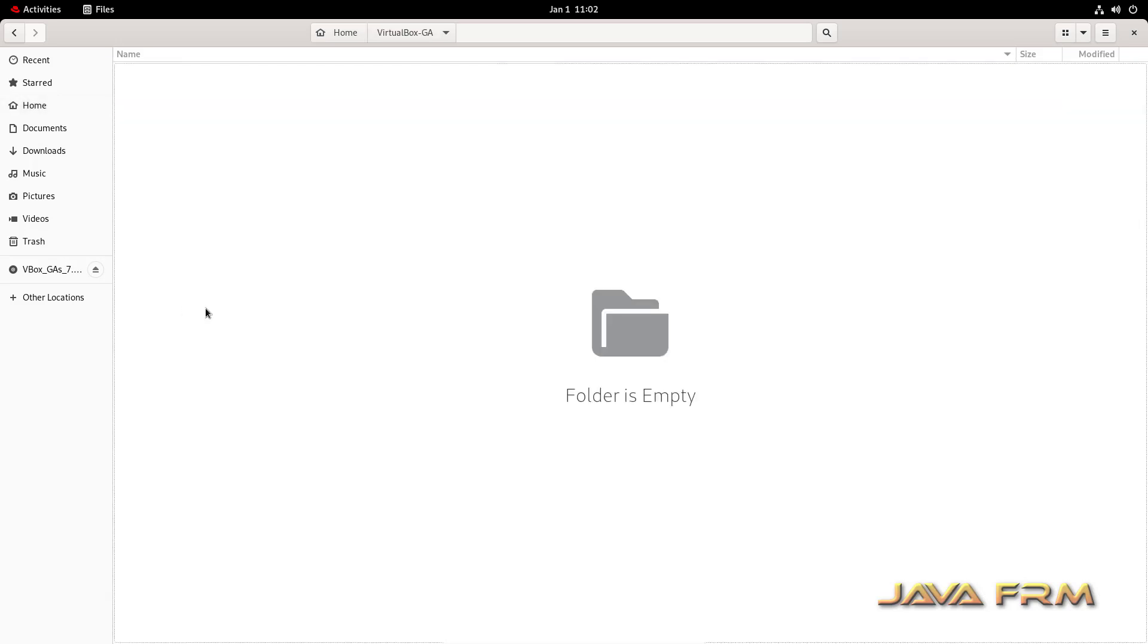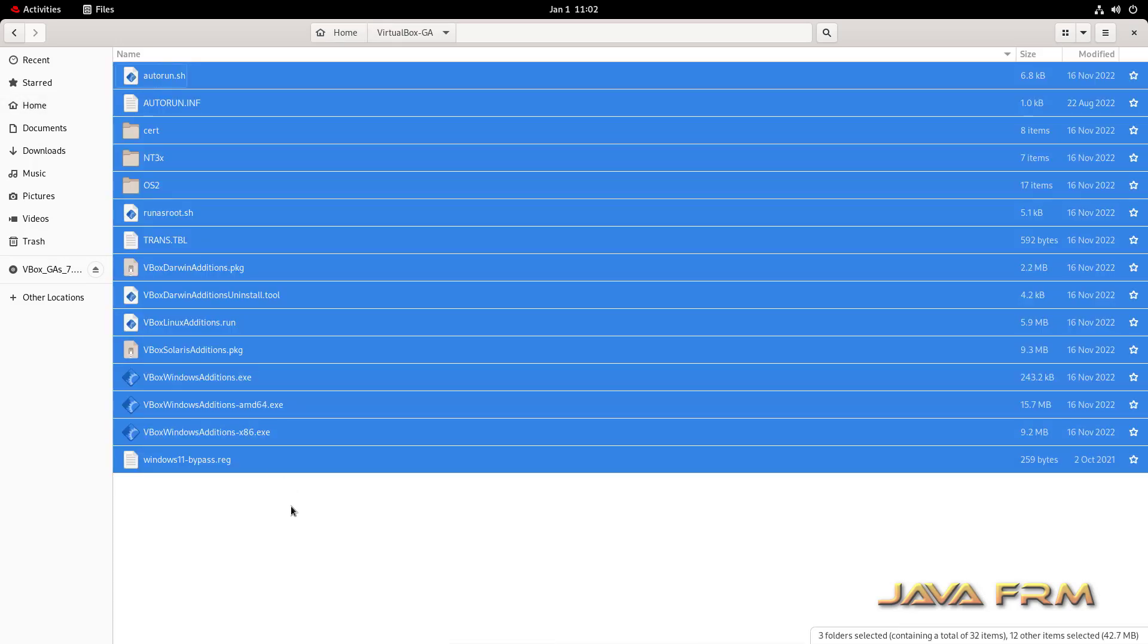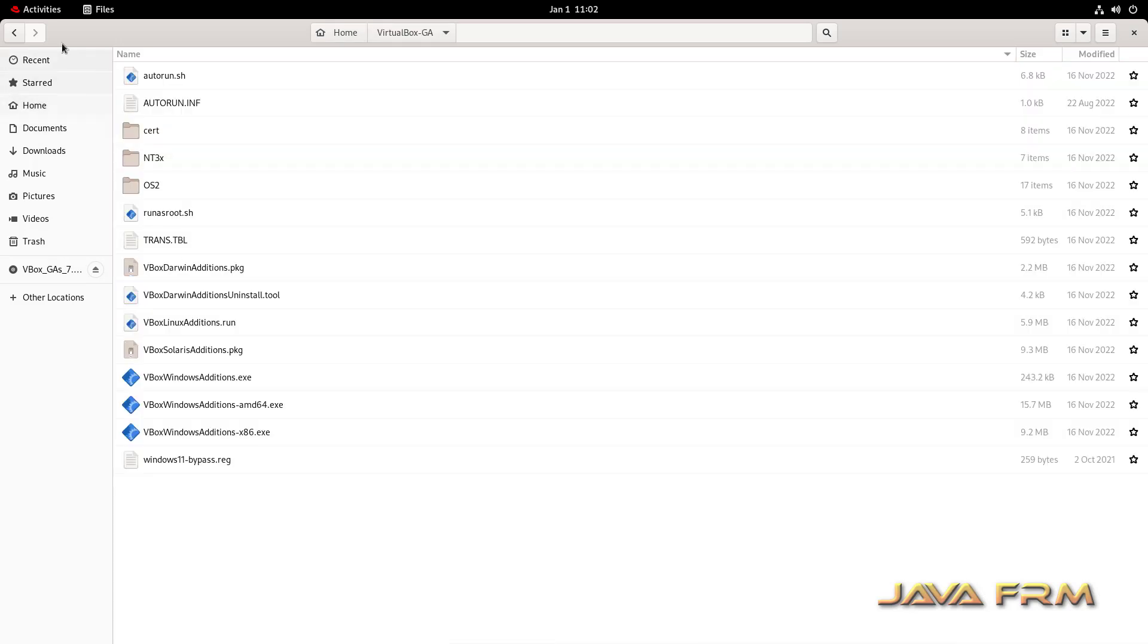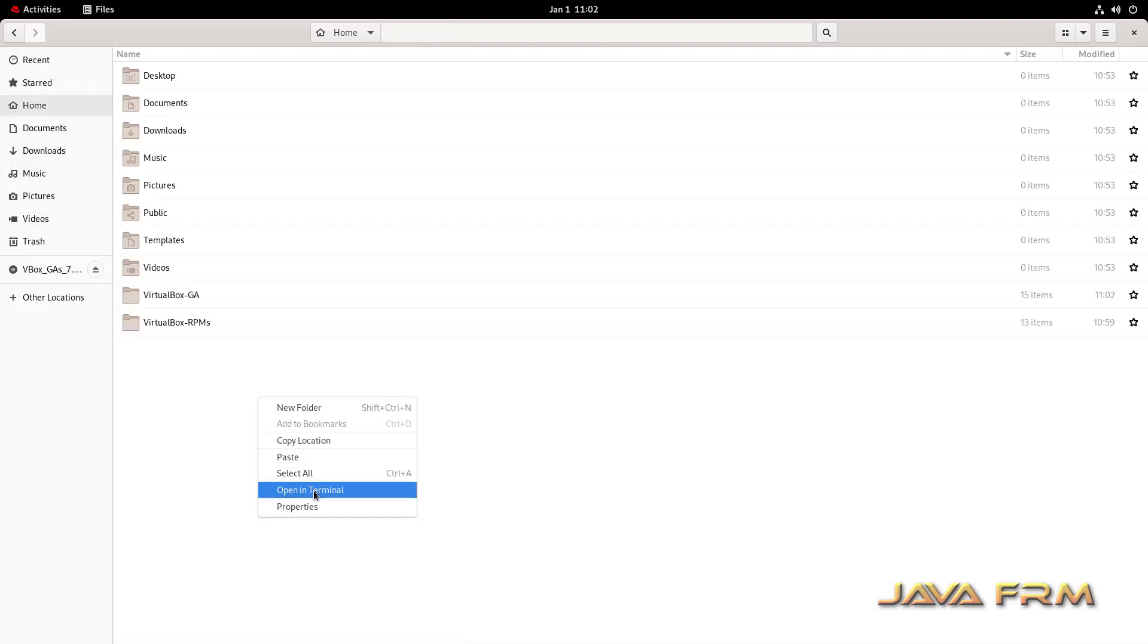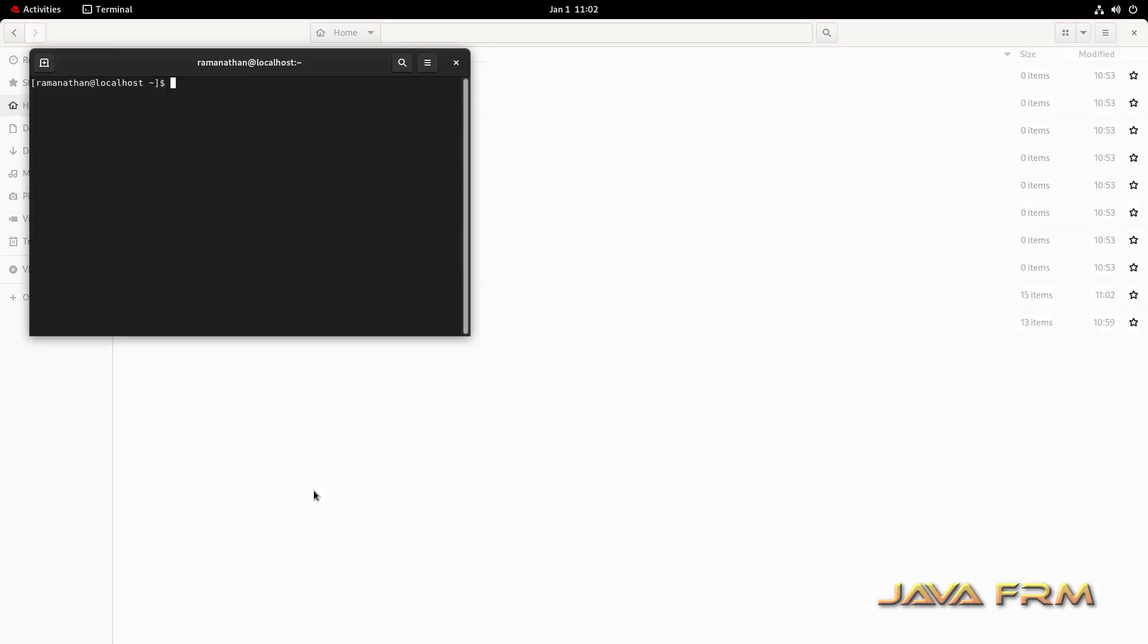So I am copying the content of VirtualBox CD image content to separate directory locally. Now let me open the terminal here.